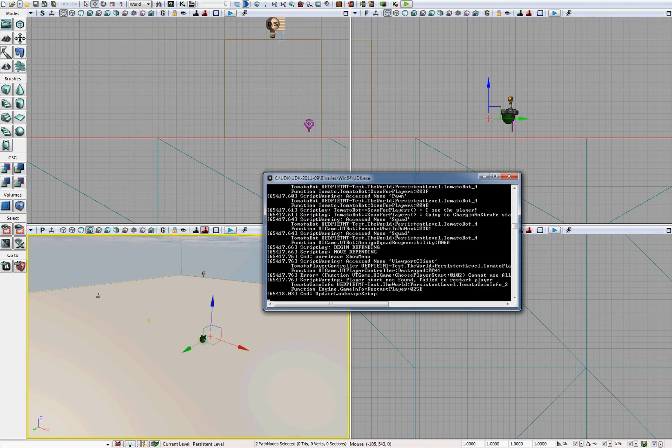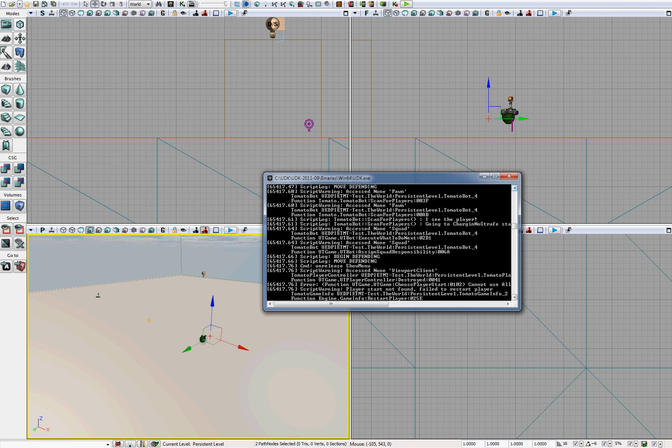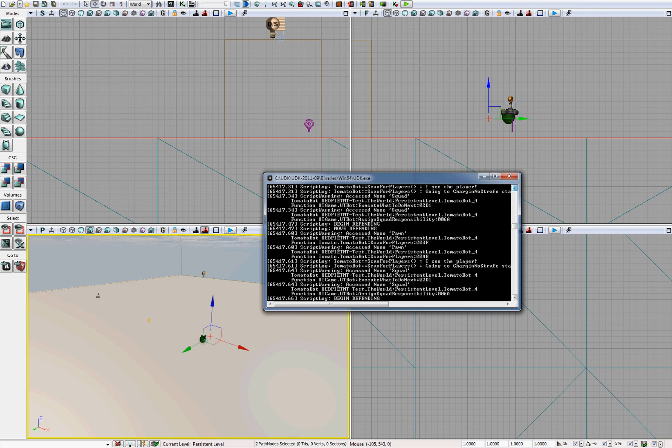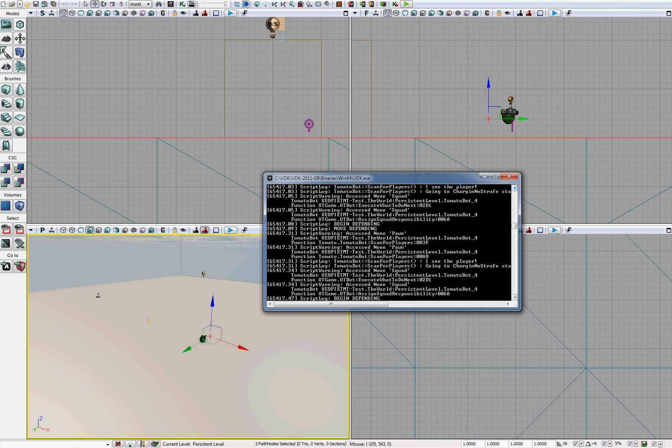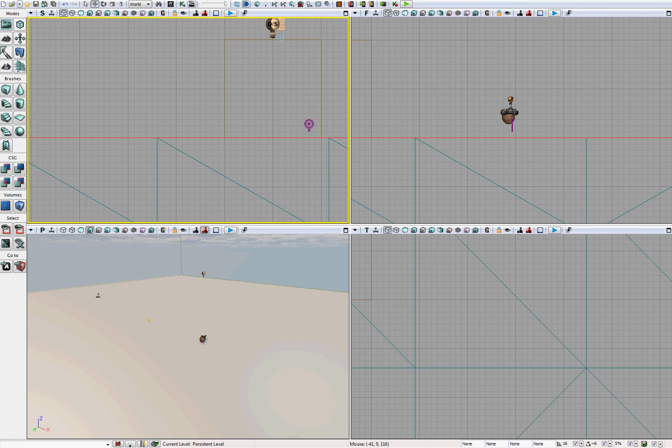Now let's check our log to see what the bot is doing. See if we can see our script log. Yep, I see the player going to charge in no strafe state. Begin moving. Move defending. Excellent. It looks like it's all working.